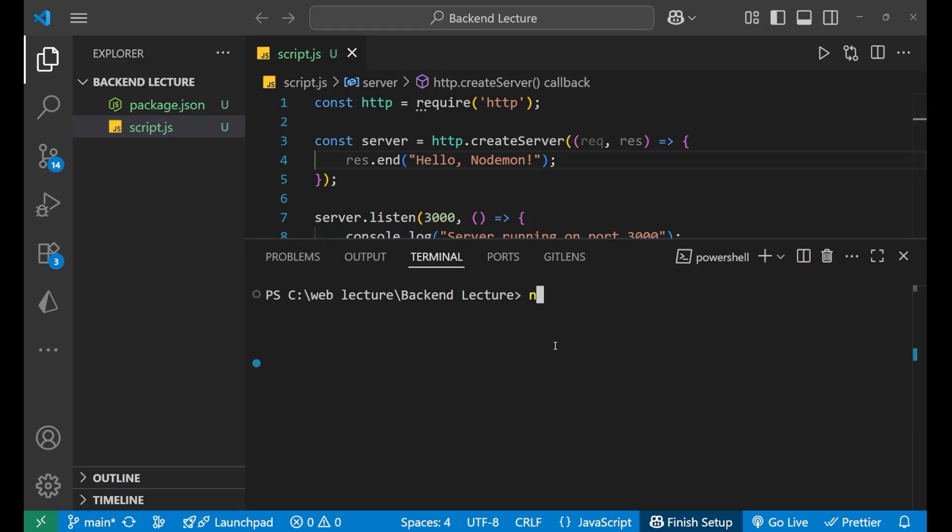Now how to install nodemon? For that we first write npm, that is node package manager, then we write install. Rather than using install you can also write i, npm i, and then nodemon.